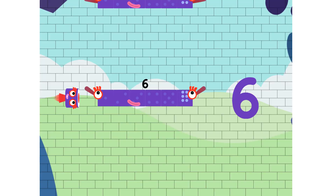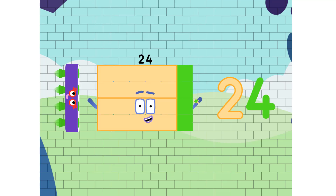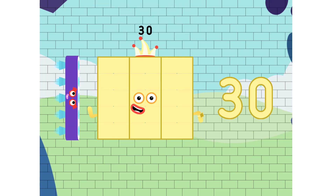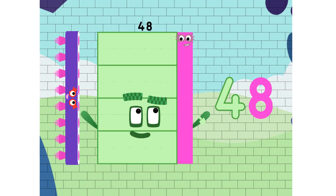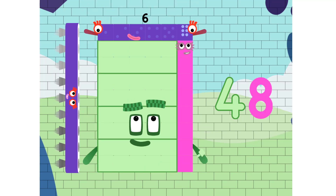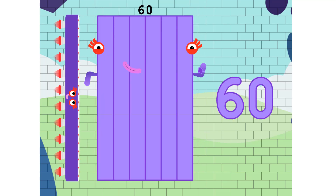6, 12, 18, 24, 30, 36, 42, 48, 54, and 60.